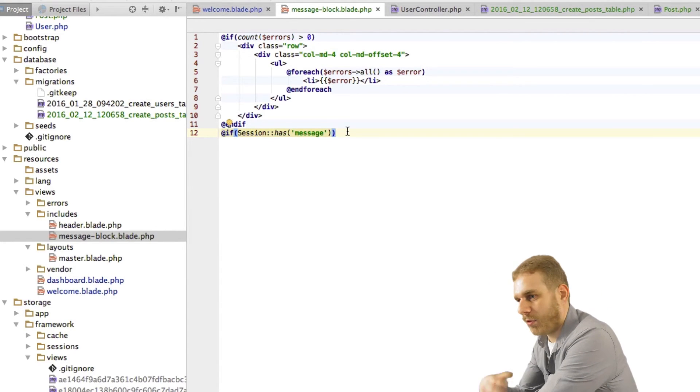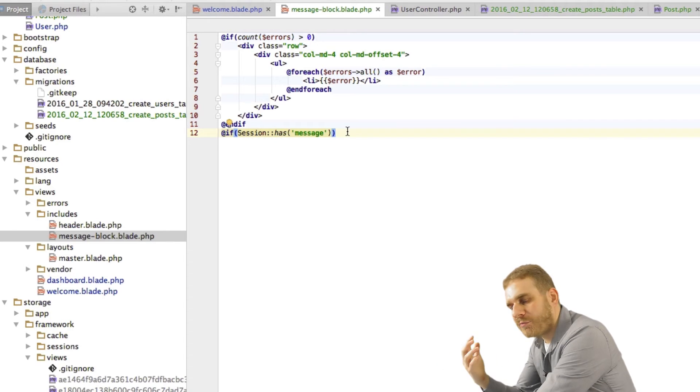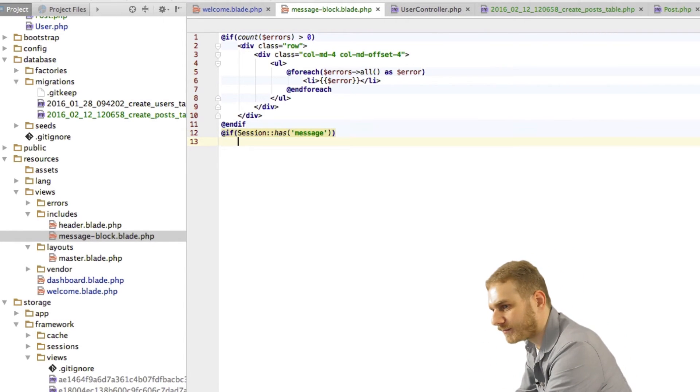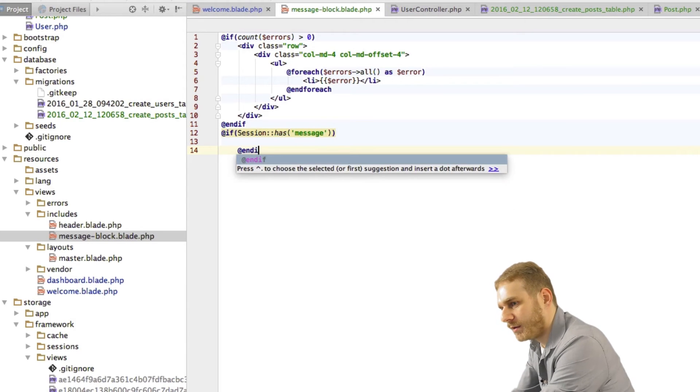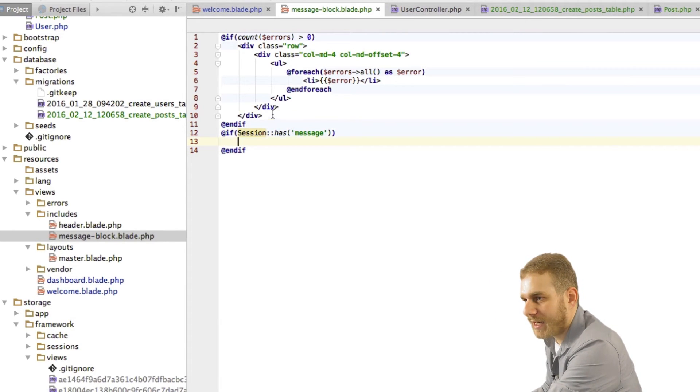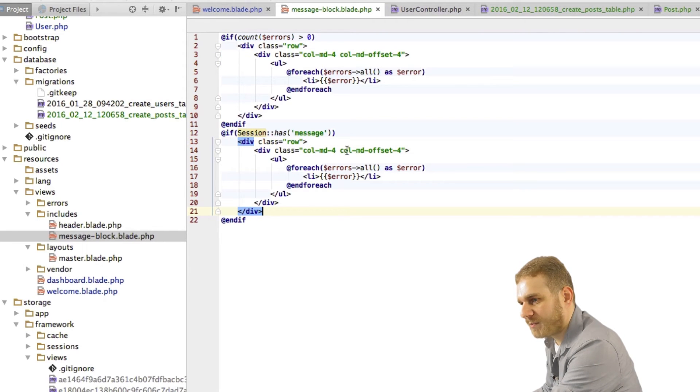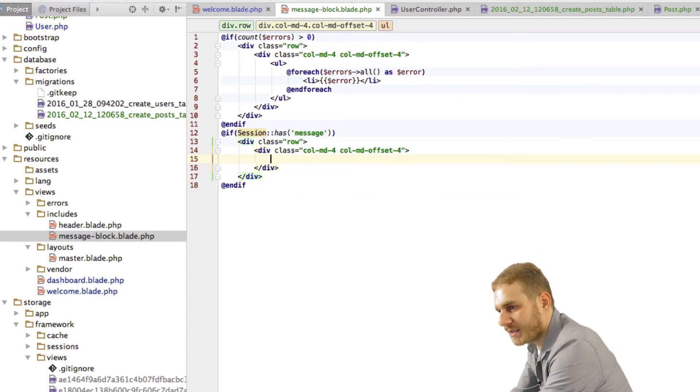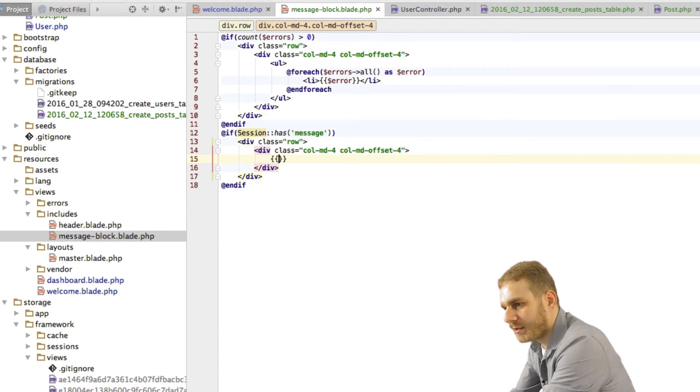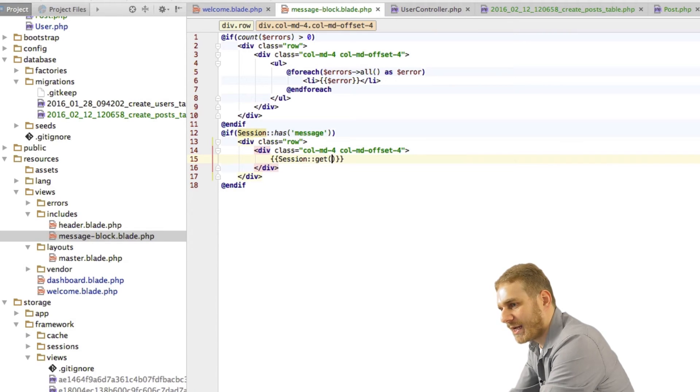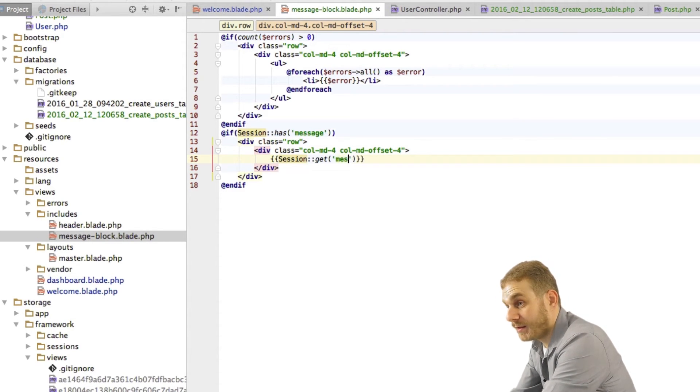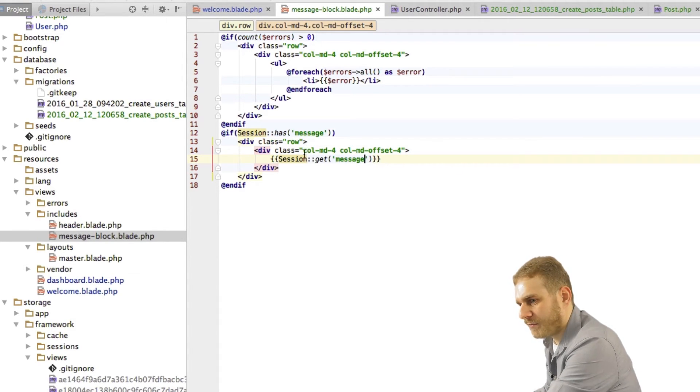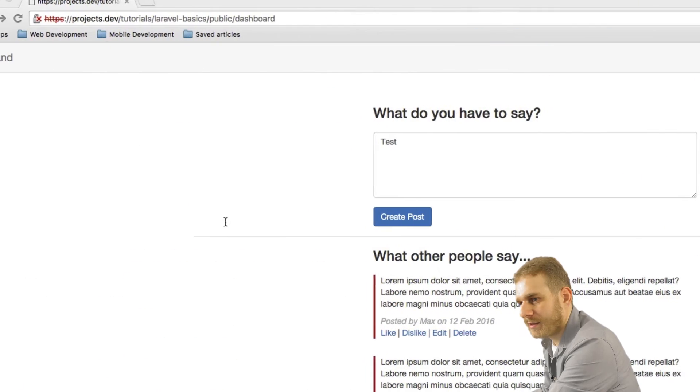So I'll close this block here and then I'll just copy the formatting of this block here but now here I'm not outputting a list or anything like this, all I output here is really just the message. I get it with the get helper method on the session facade. So get message will output the message here, let's see if that works. Did I include it here? Yes.